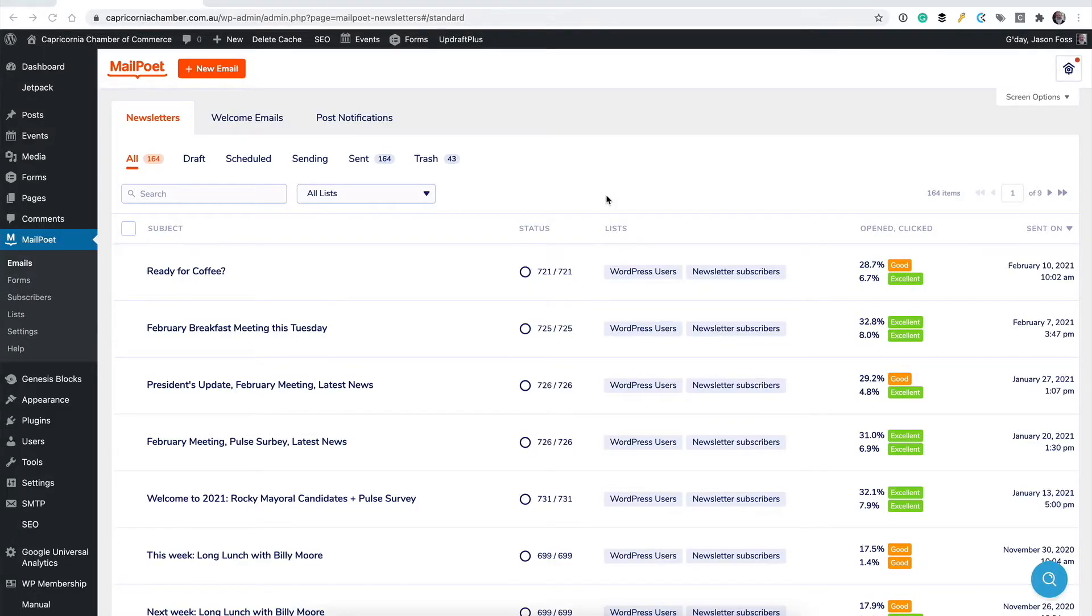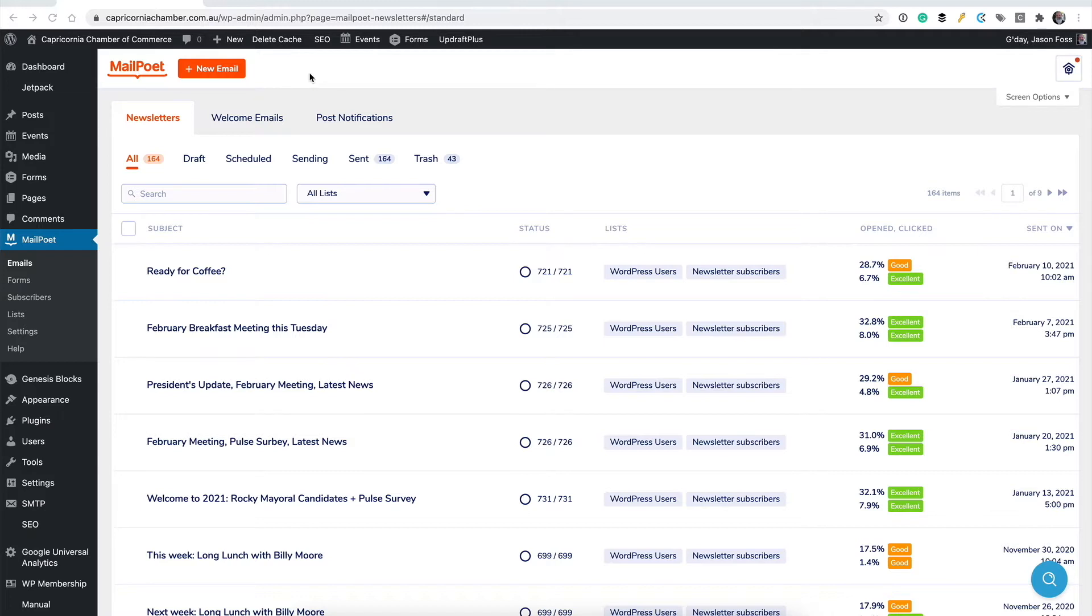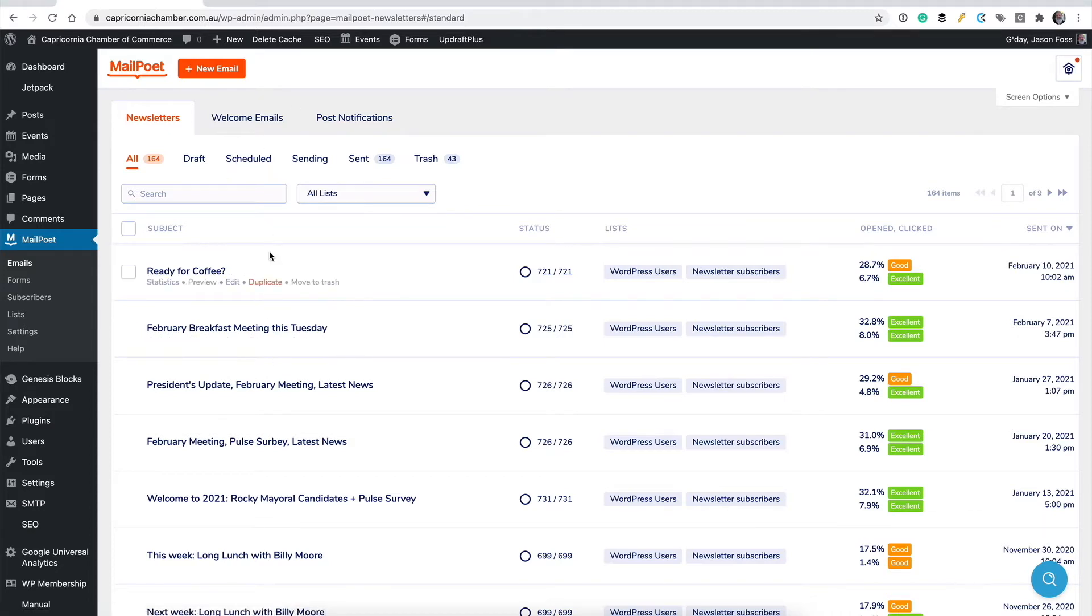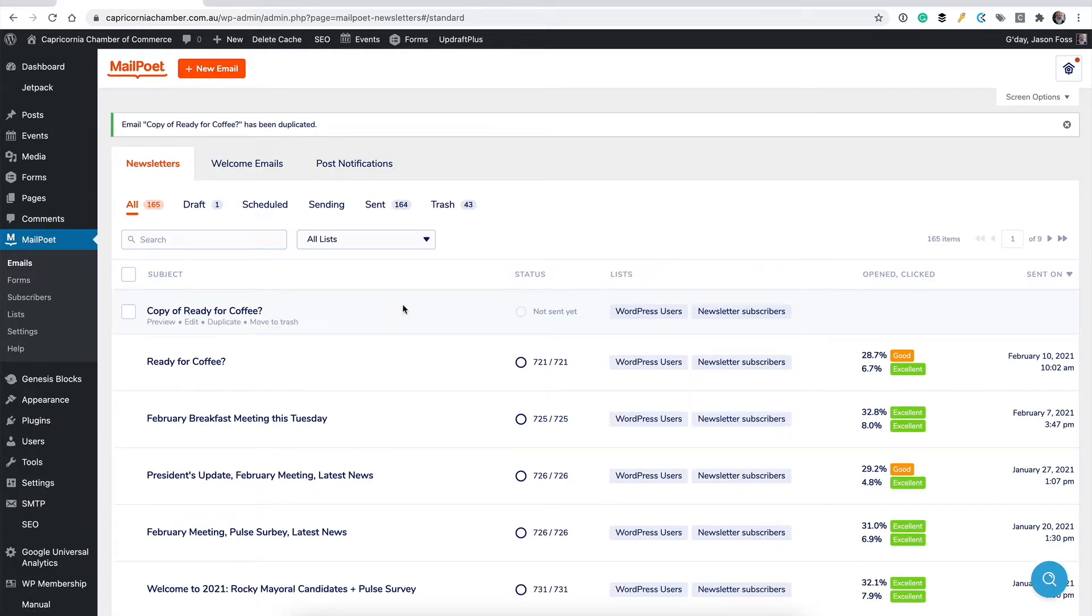So given the fact that there's already emails in there, rather than clicking up here and creating a brand new one where you can choose some templates, what I would tend to do here to keep things simple is just duplicate the last one. So as we hover over these previous emails, I can duplicate that and I've got a copy of that which is not sent yet. So let's jump in and have a look at that one.